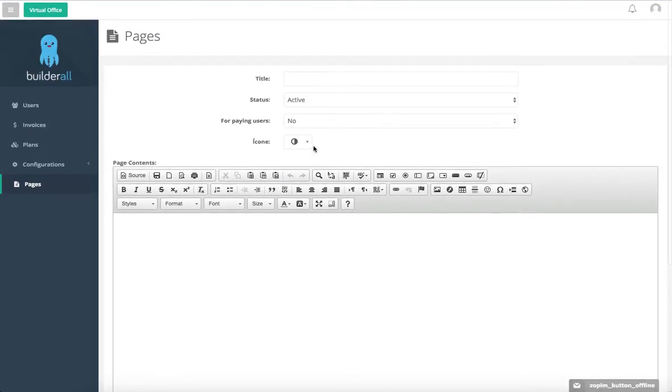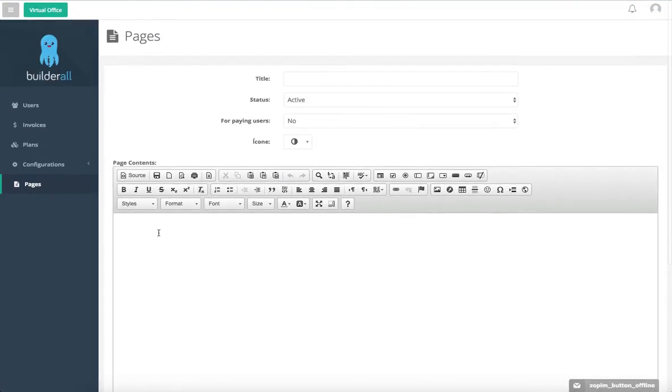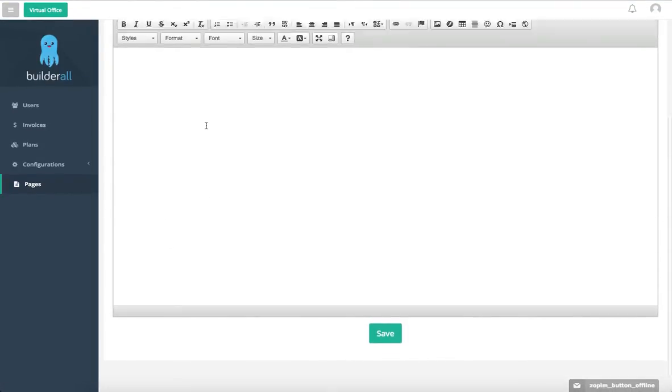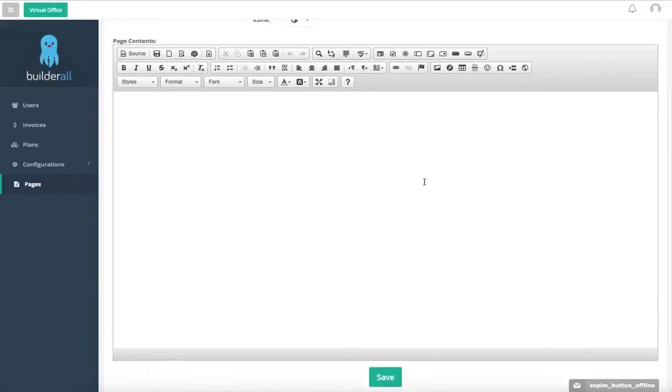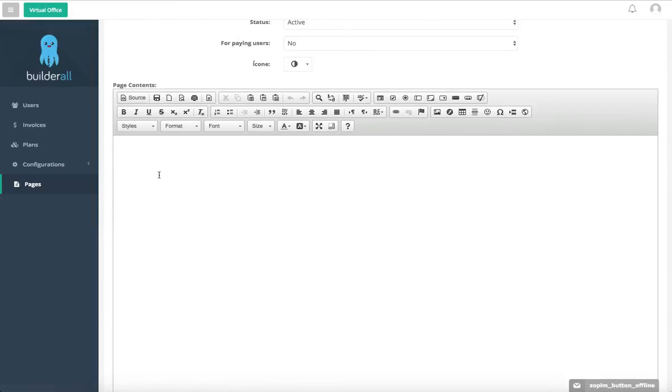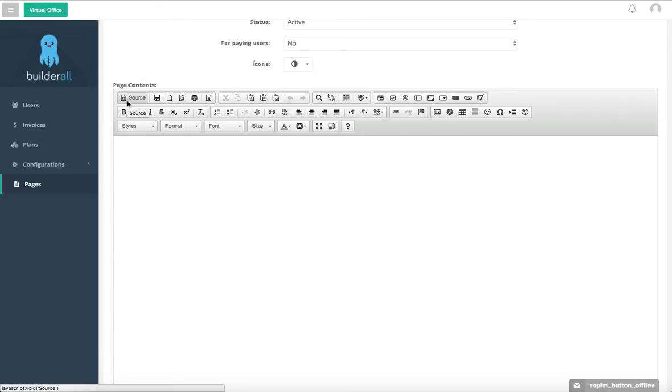Once you choose your icon, you can write in your own page content. This is your blank canvas. If you're good at code or have a developer, you can actually put in your own source code here by clicking here and writing in your code. This is usually for informational purposes or if you want to add something cool that you sent on an invoice for certain clients to access.